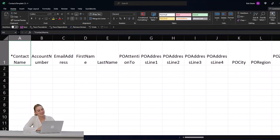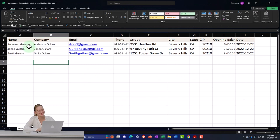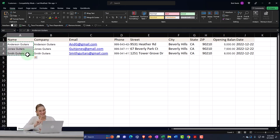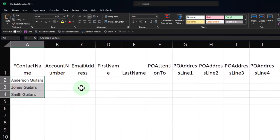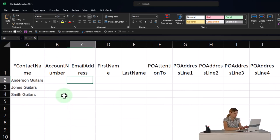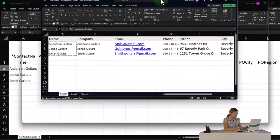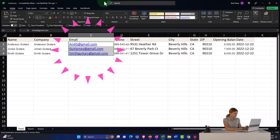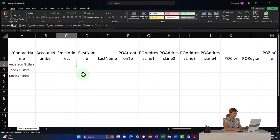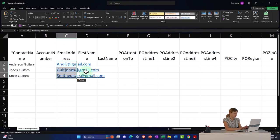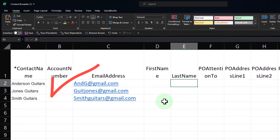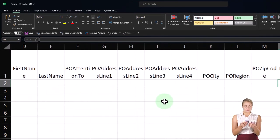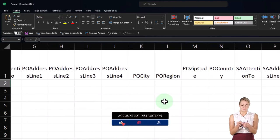Let's go to the contact name — that's easy. We're going to put our contact name as 'Anderson Guitars,' using the generic company name since we don't have an individual contact. I'll copy that and put it in the contact name column — that's the only required field, as indicated by the asterisk. I won't put anything in the account number. For email address, I'll copy those from our data and paste into the email column. I don't have a first or last name since I only have the company name, and nothing is needed for PO fields since these are customers.